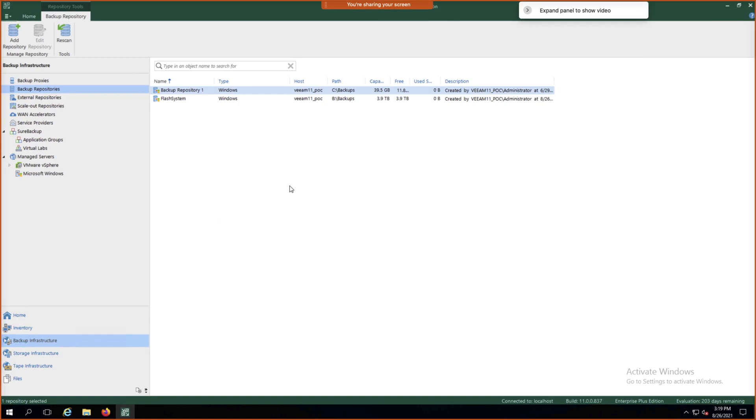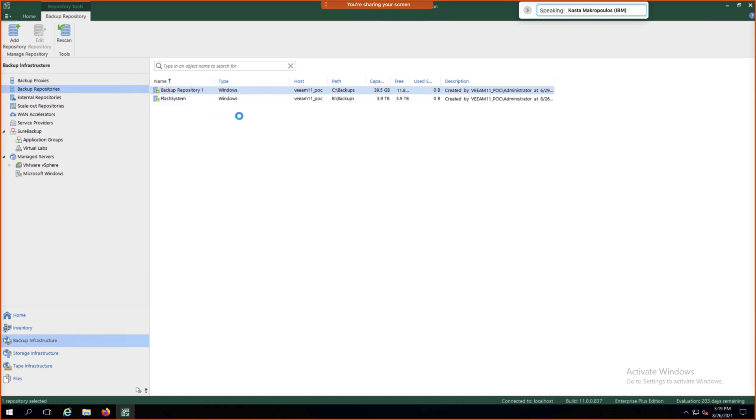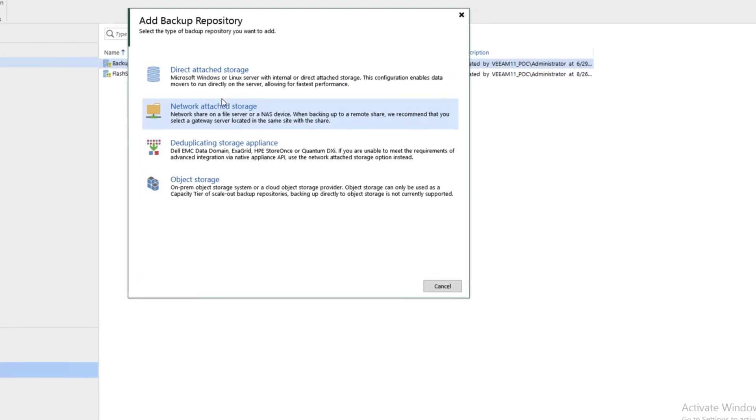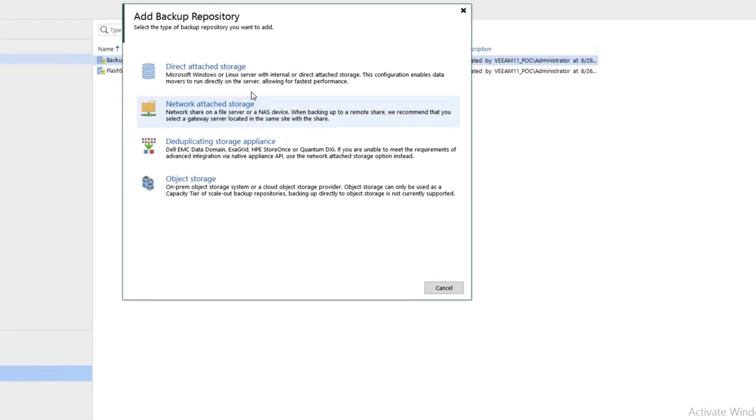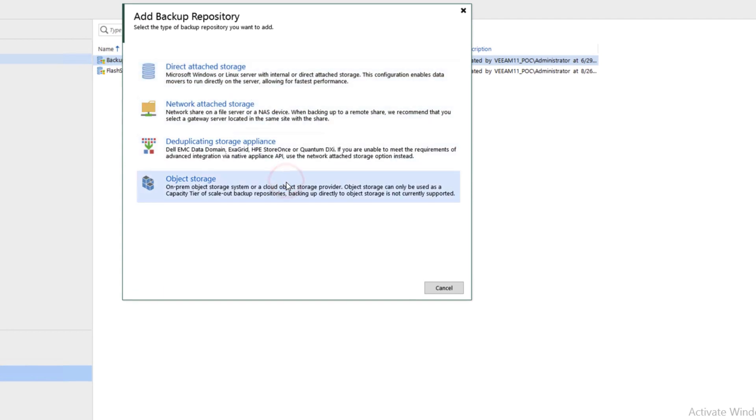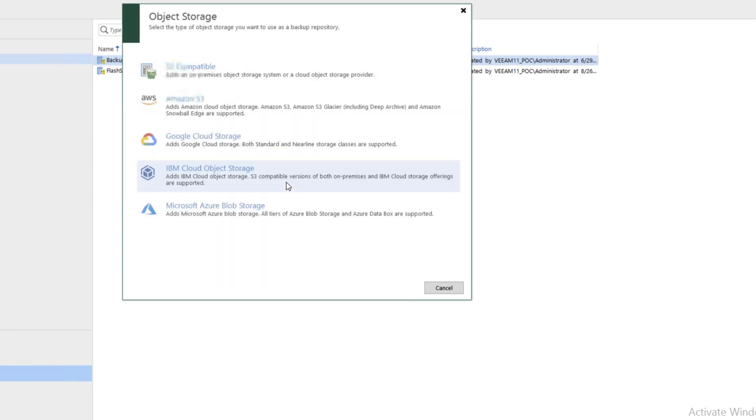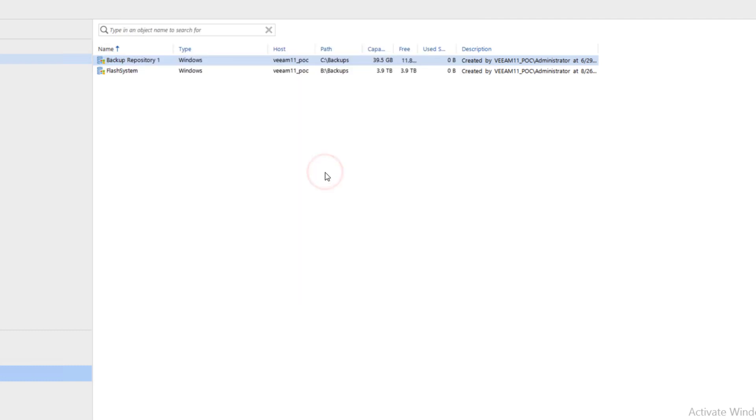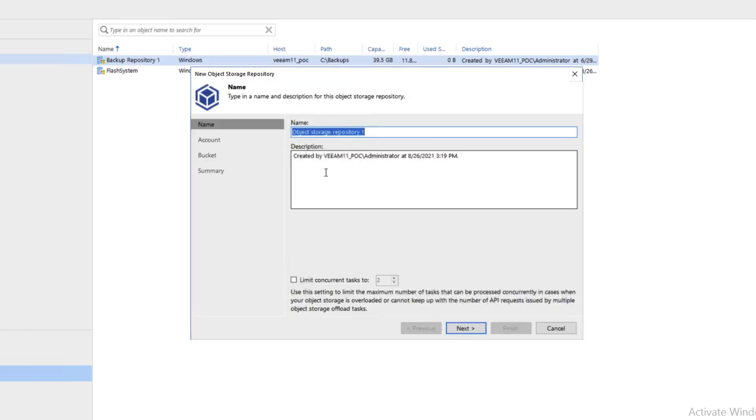Now we'll right-click on Backup Repositories again and add a backup repository. This time we'll choose Object Storage at the bottom. We'll choose IBM Cloud Object Storage and name it IBM Cloud Object Storage.